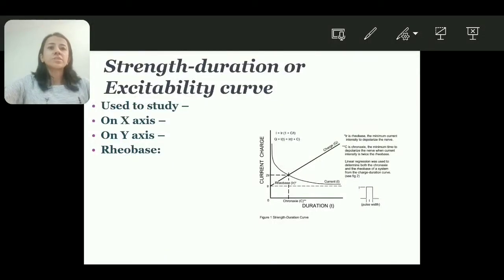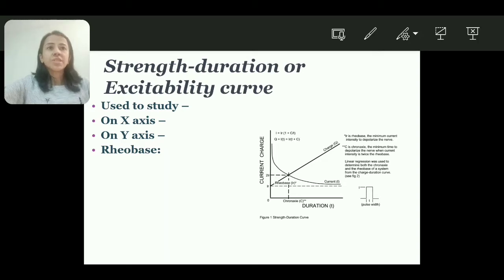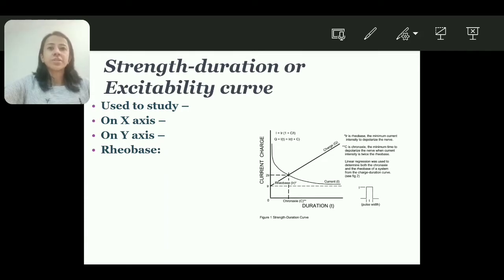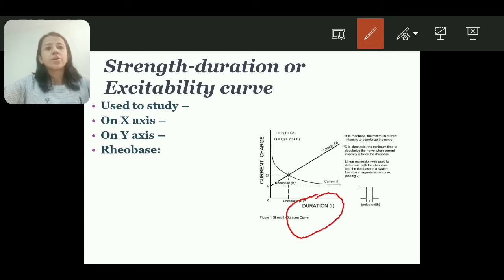Hello everyone, today we will discuss the strength-duration curve, also called the excitability curve. It is used to study the excitability of tissue. It shows that both the threshold strength of stimulus as well as a sufficient minimal time are both required for getting a response from an excitable tissue. On the x-axis, duration is displayed.